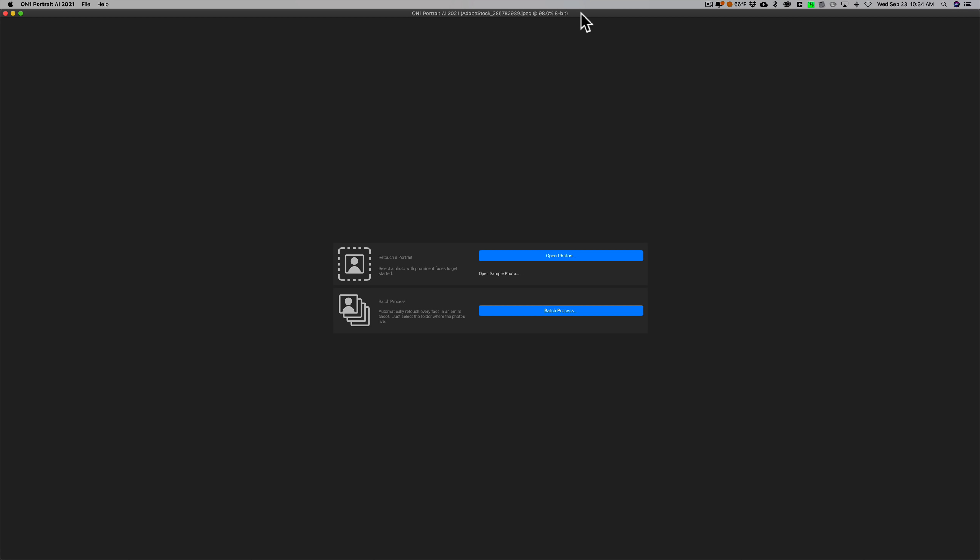Also, at the end of the video I want to talk about some new things that are happening with ON1 Software. Specifically, they added a lot of enhancements to their mobile product. They're coming out with a new flagship product, ON1 Photo RAW 2021. It's available for pre-order. Again, I'll save all that to the end, so if you're not interested, you can just tune out at that time.